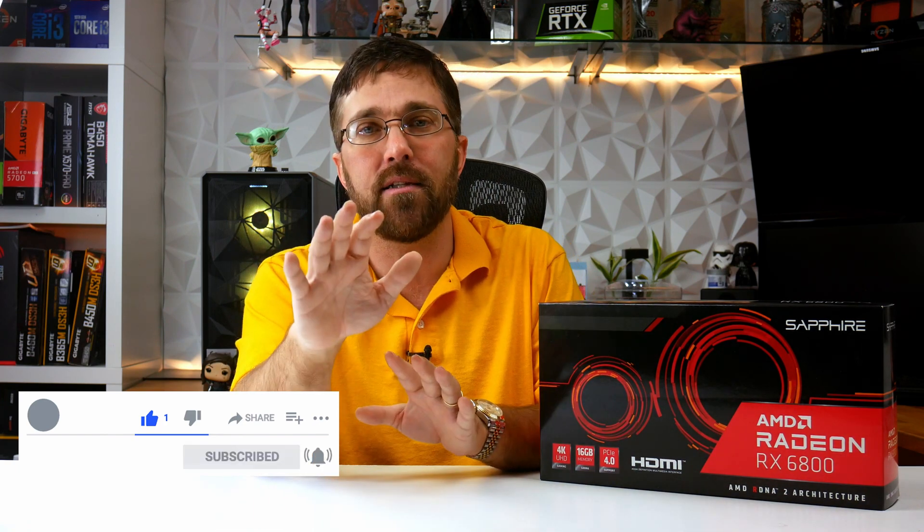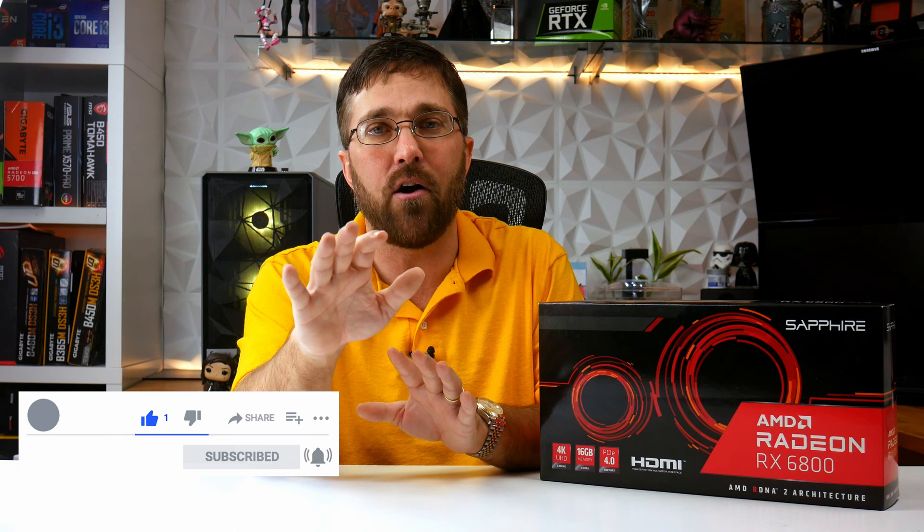If I did my job, please hit that thumbs up. It really does help out with the algorithm and make sure you get subscribed. I typically only put out one video a week, so I won't overwhelm you. Let me know if you have any questions in the comments below, and I hope to see you in the next one. Until then, stay safe.